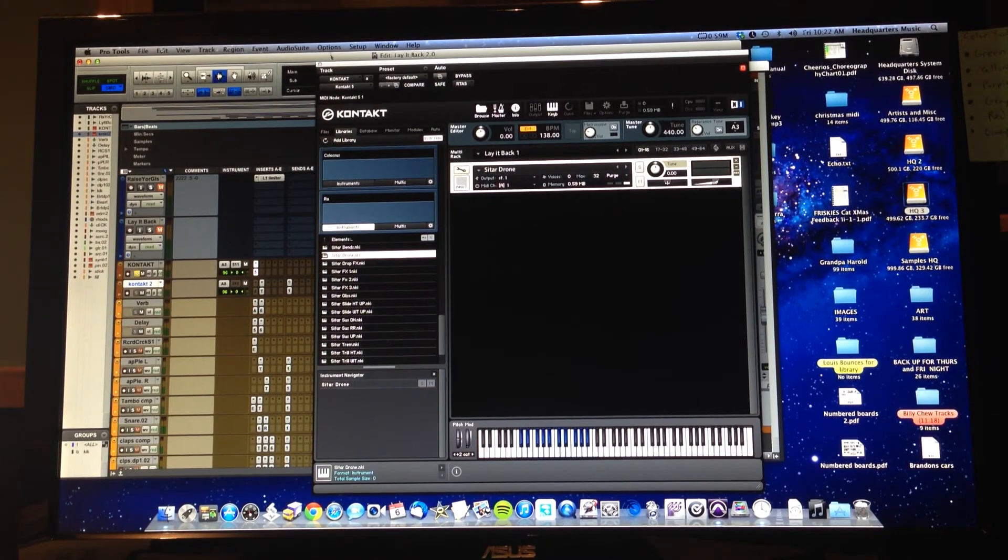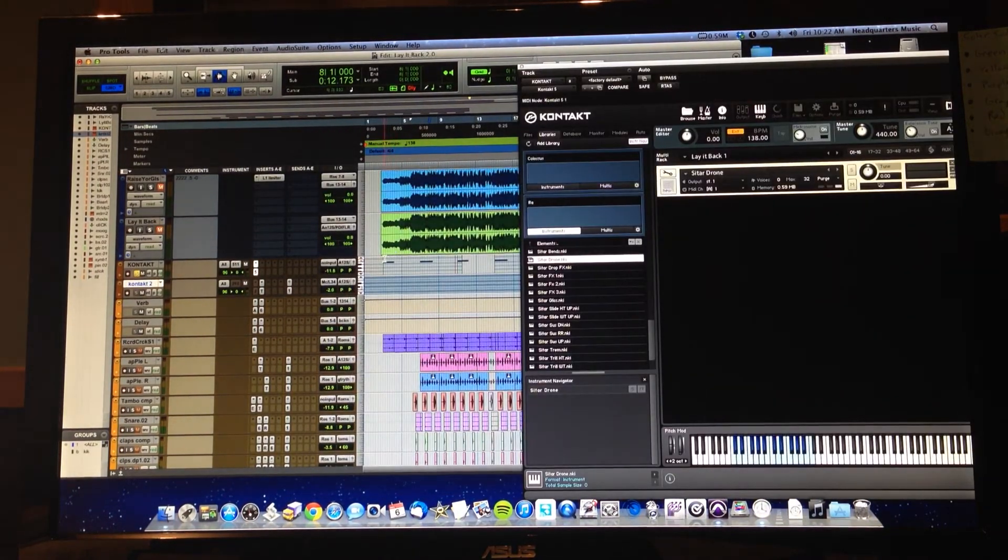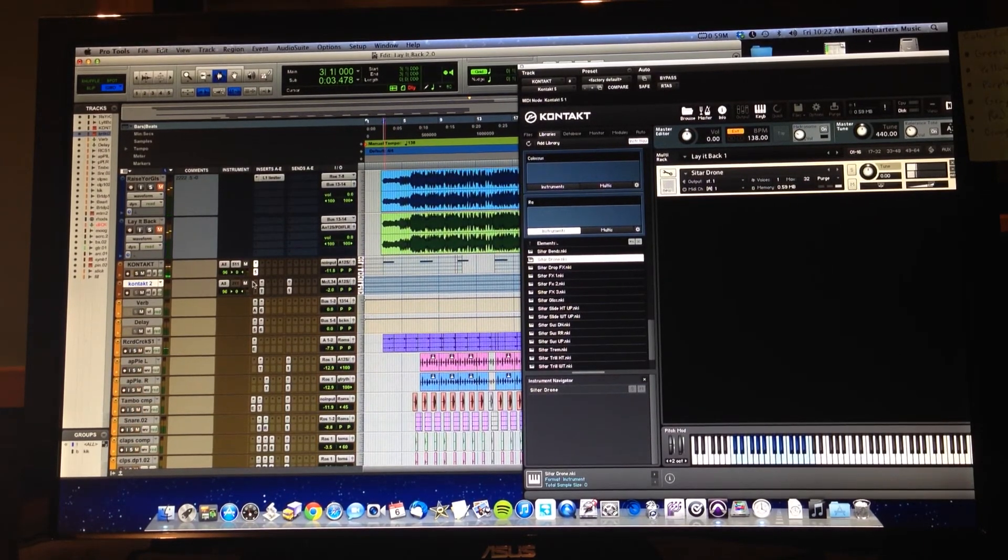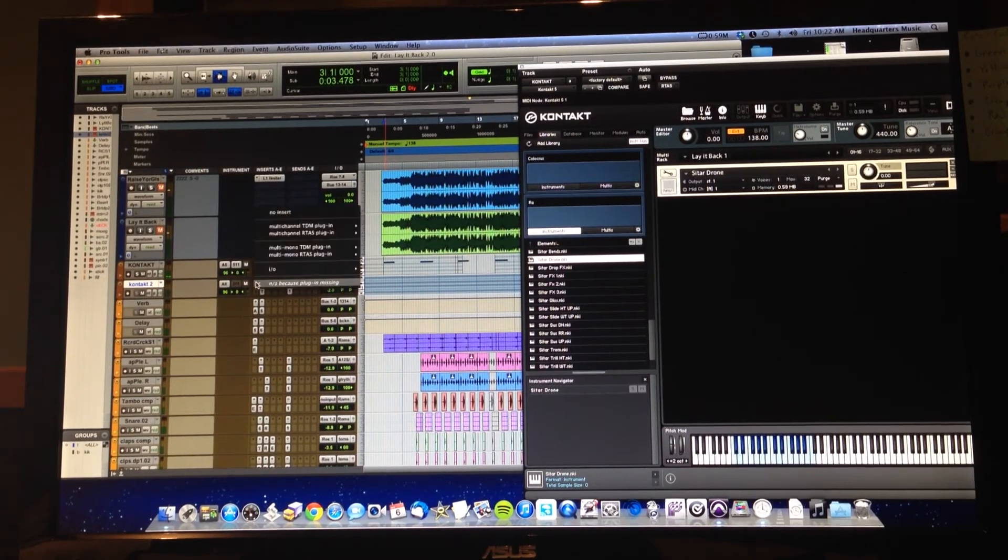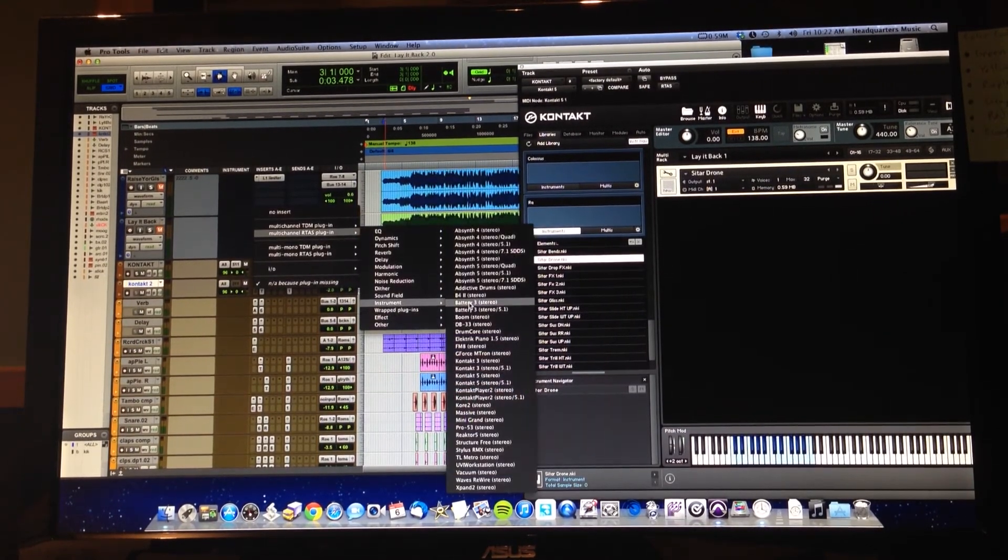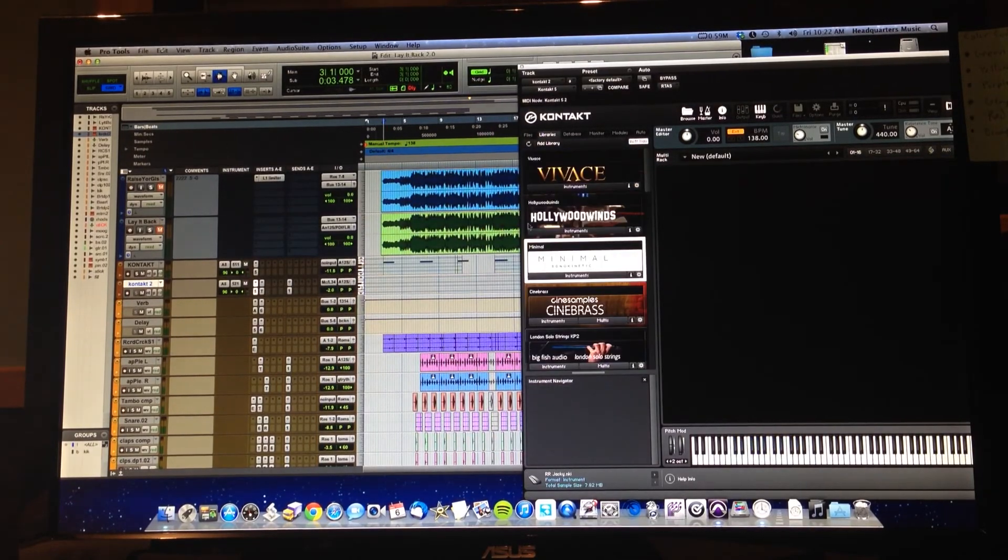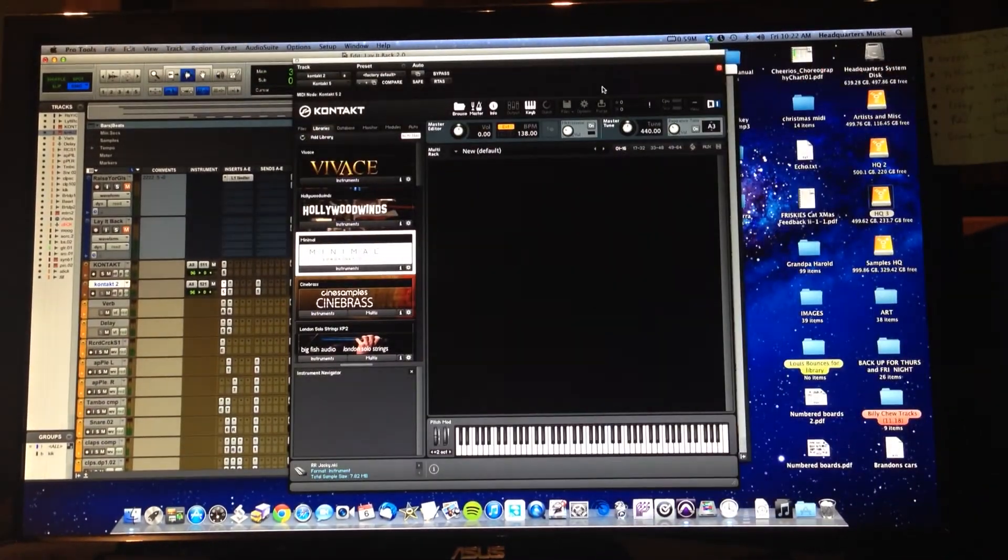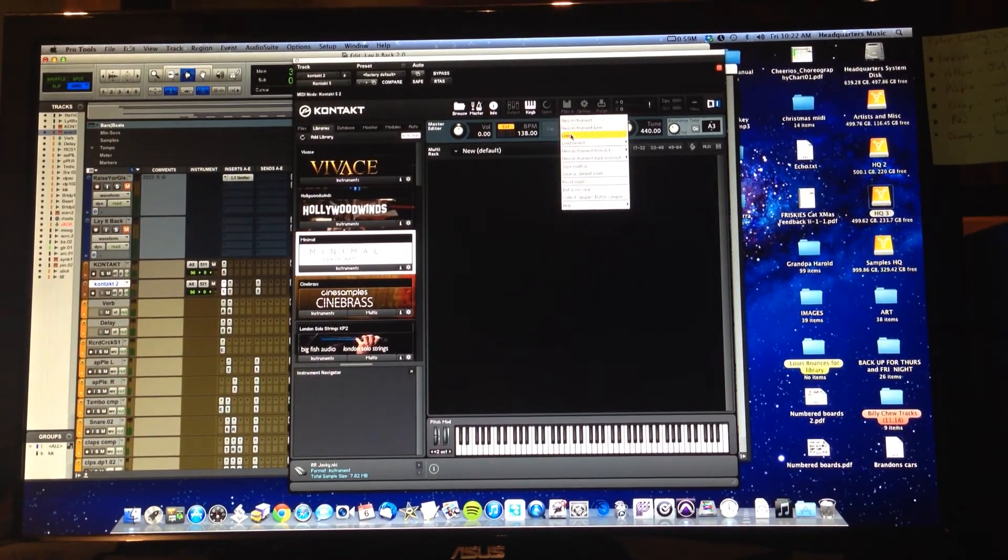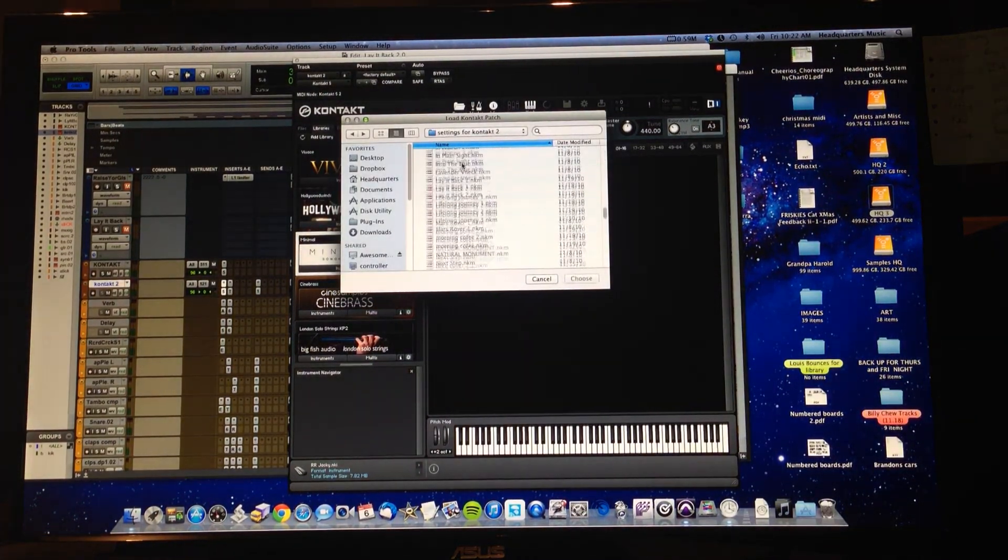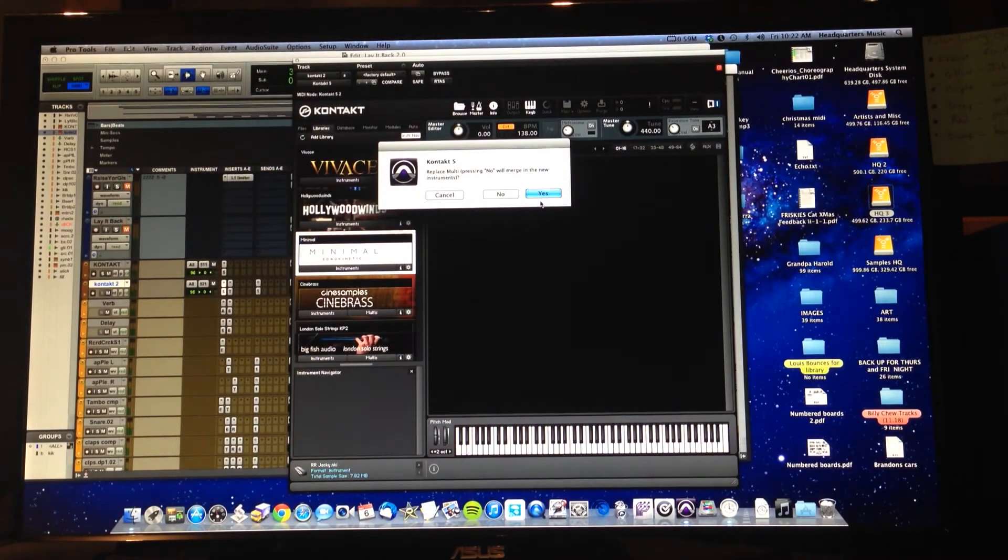So let's do our next one. We will go to Contact 5. Up to the File menu, down to Load, and let's go for Lay It Back 2. Hopefully this one will be easier.